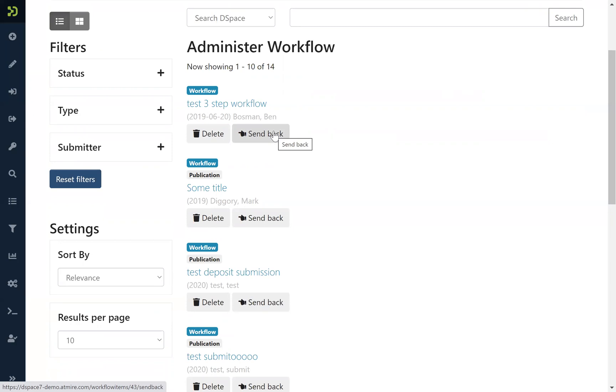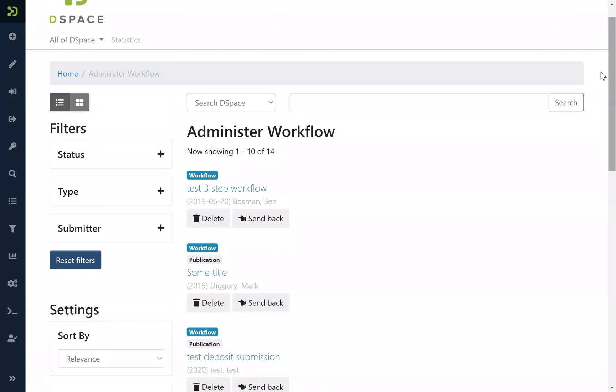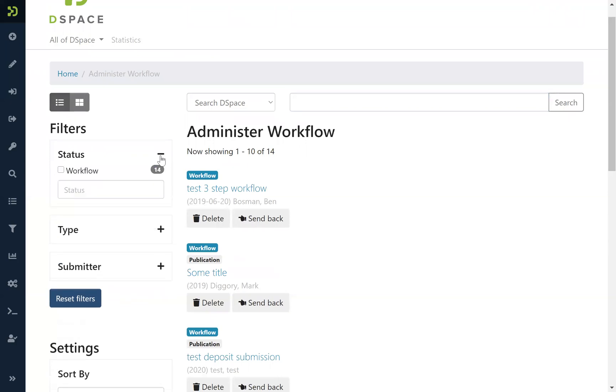And here again, also in the administrator interface, you have the opportunity to search or to filter items according to specific statuses or metadata.